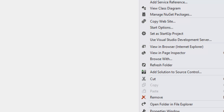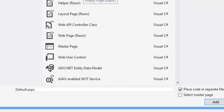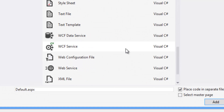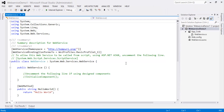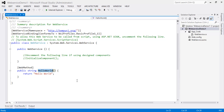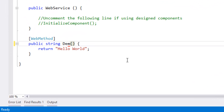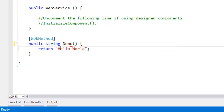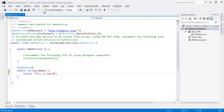Once the project is created, right-click on the project, click Add > Add New Item, and select Web Service. Click the Add button. Rename the HelloWorld method to demo and return the response as the string "demo 1". Let's build the solution.